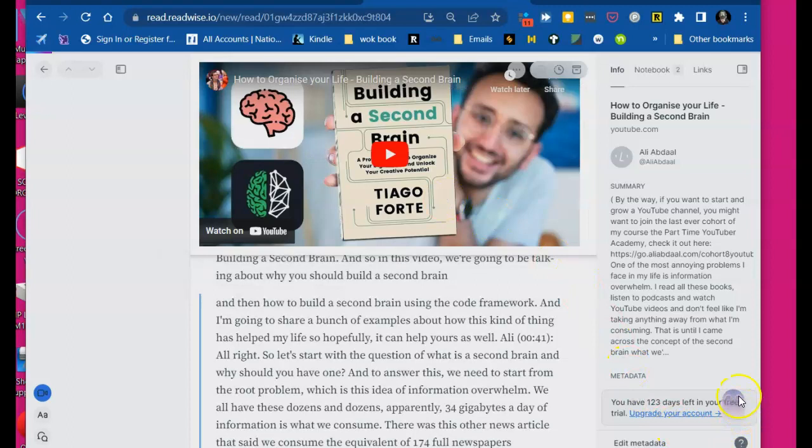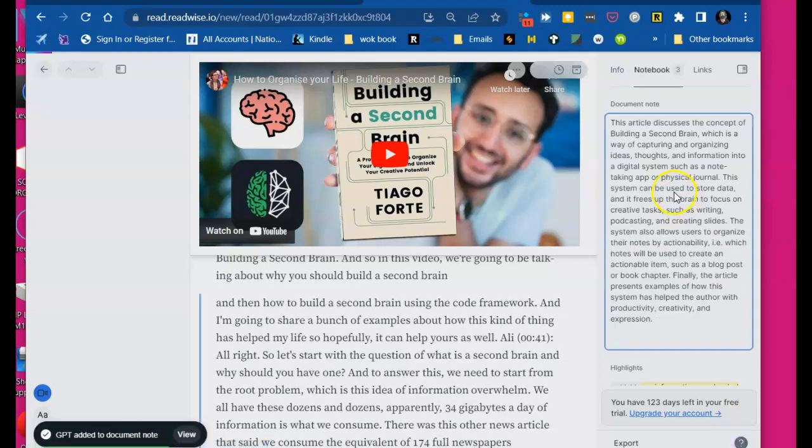You see this ghost? He's jumping up right now. He's doing some work. He's working on summarizing this video. There it is.